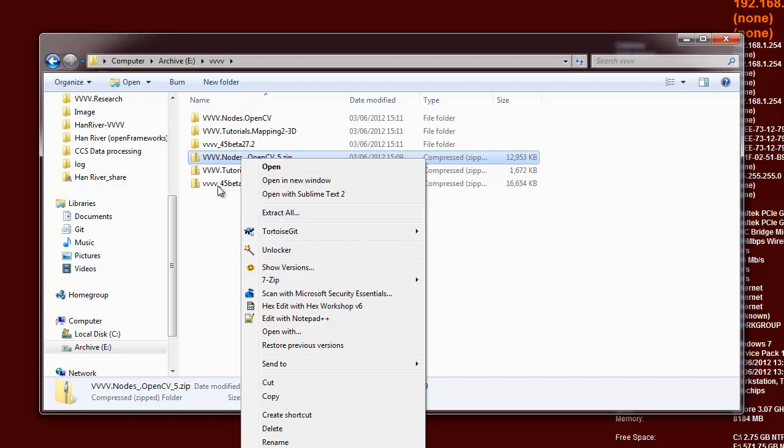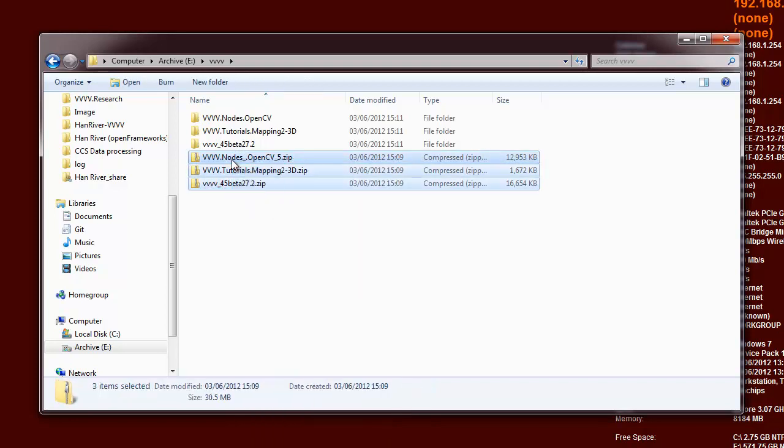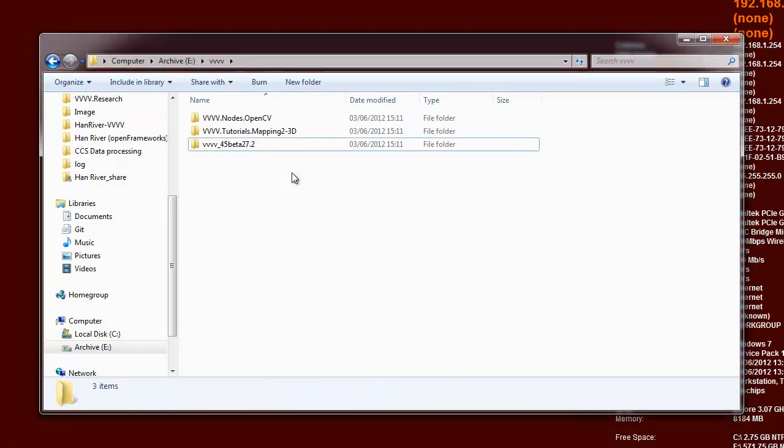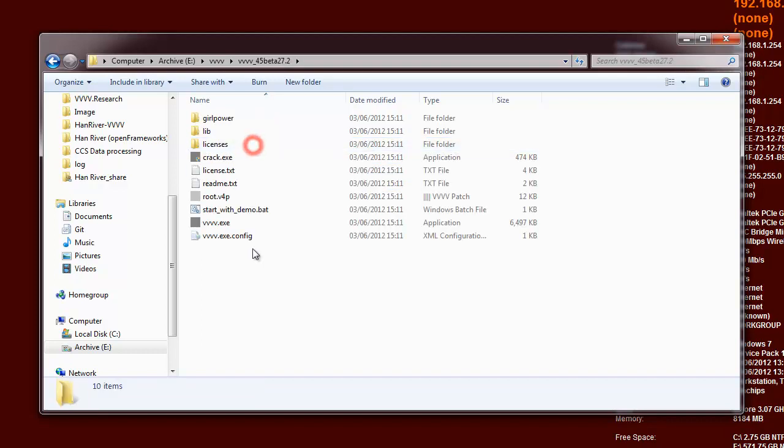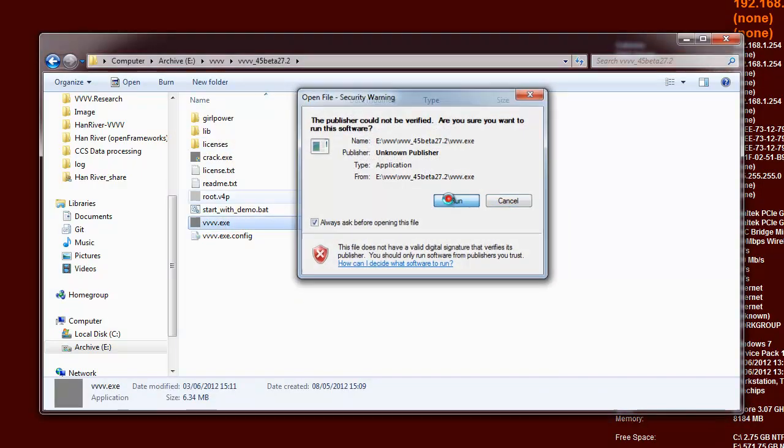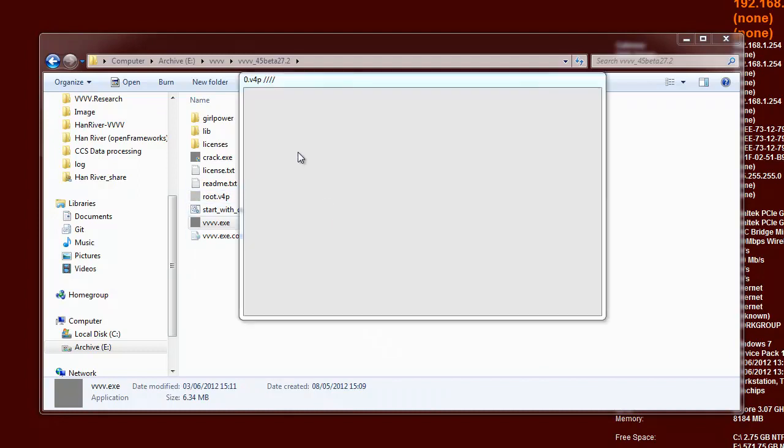Right, so I've unzipped those things to complete these files, and then I go into V445 and click through v.exe and hit run.